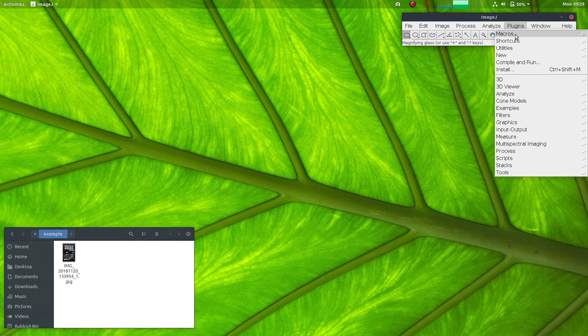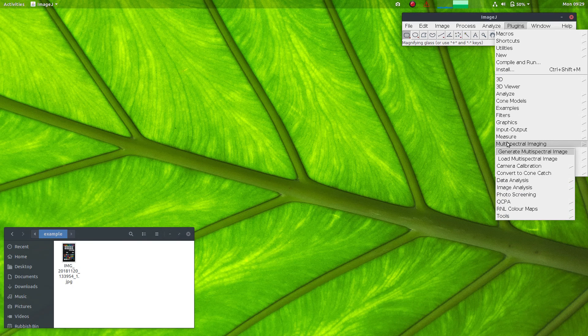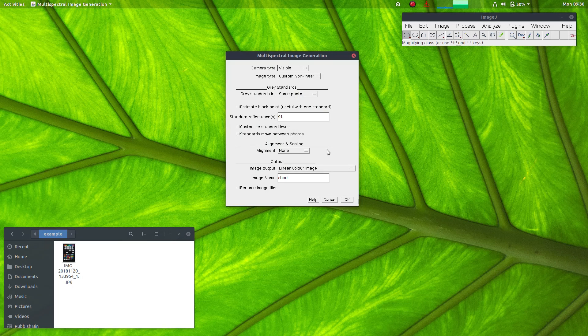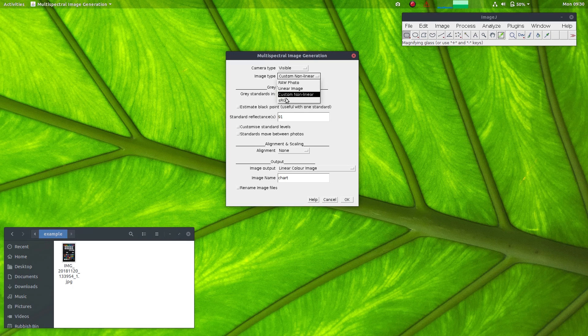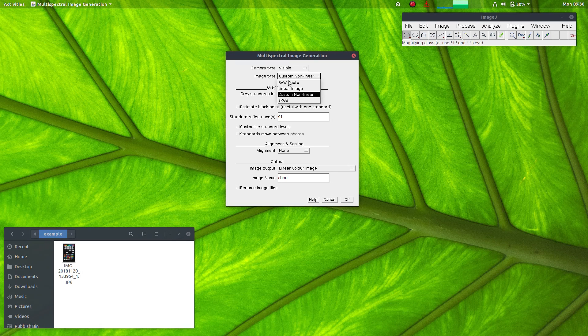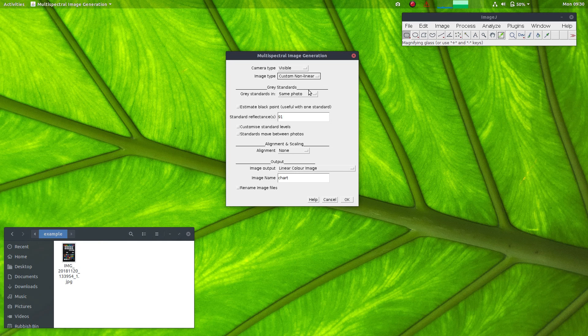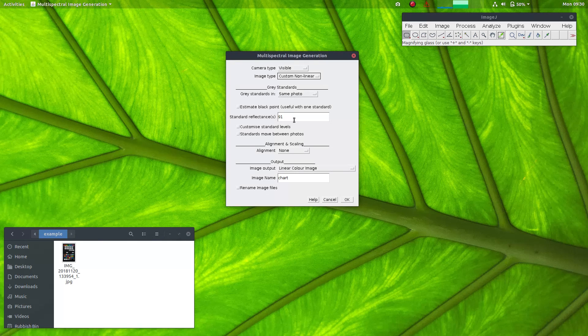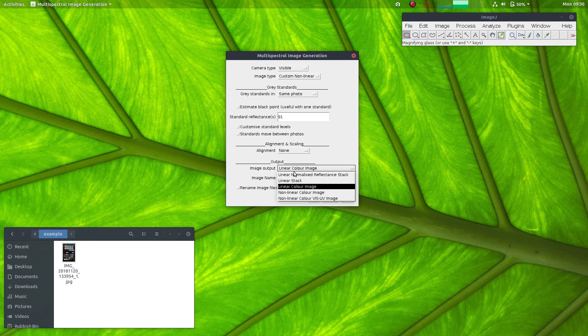So now I've taken that photo, I need to convert it into a calibrated multispectral image. So I will generate multispectral image and go through the normal process of calibration. So it is a non-linear image in this case. If you have a raw photo, you'd select raw there. I've previously made a custom linearisation function.